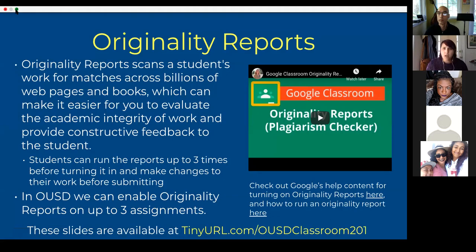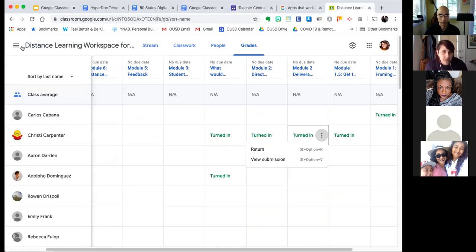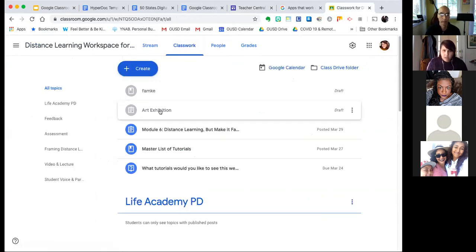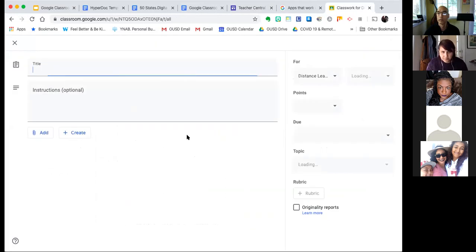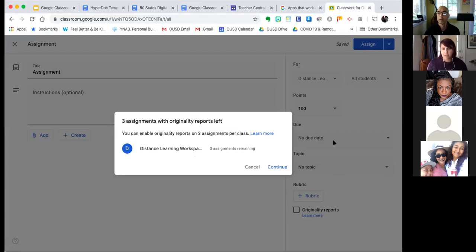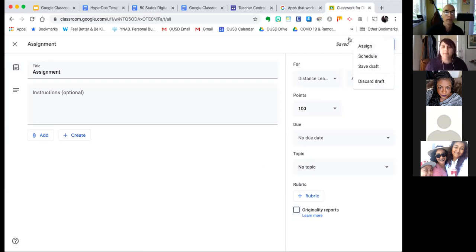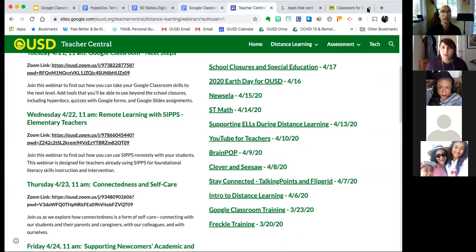To use originality reports, you go to your Google Classroom, go to Classwork, and when you create the assignment you just enable originality reports right there at the beginning. And just like you can schedule posts in your class, you can also schedule assignments — just want to point that out as well.